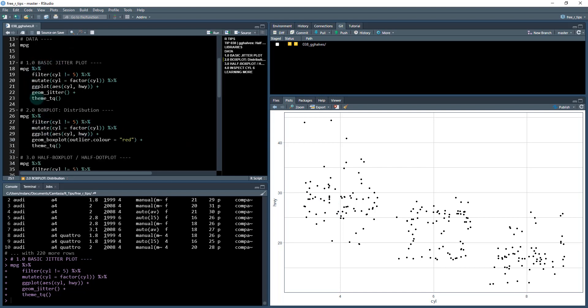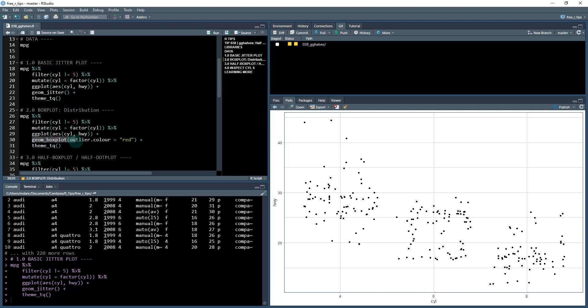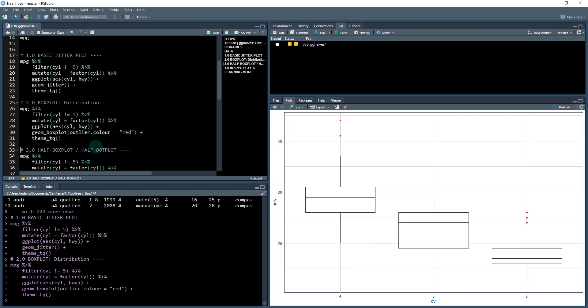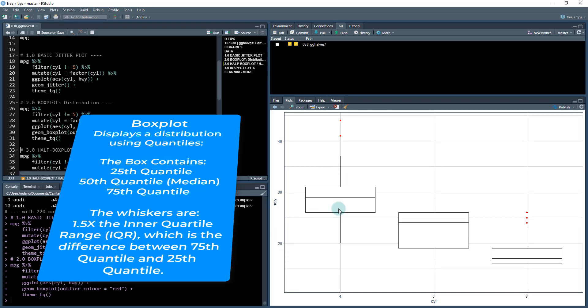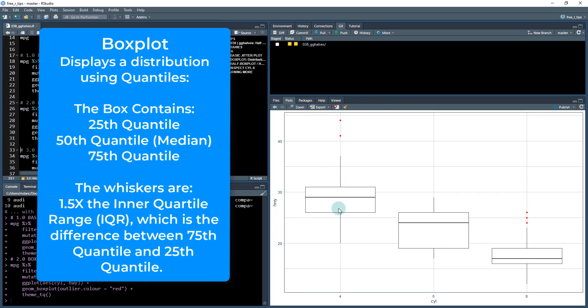So we're going to again, do the same plot, but the only thing we're going to do is we're going to swap out geom jitter for geom box plot. So this is basically the only difference, and I'm going to color outliers as red.